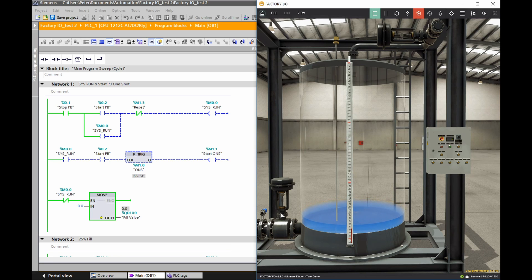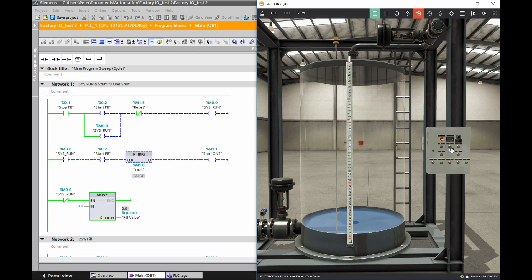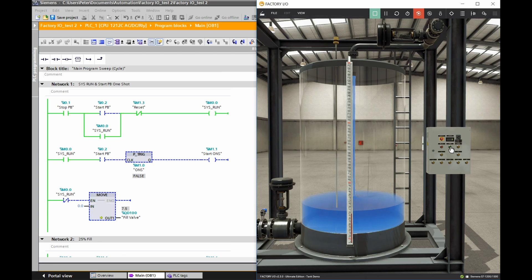Almost getting to the bottom here. If you haven't seen these two programs before, this is the Siemens TIA Portal and this one is the Factory IO simulation program. You can see that valve just closed when we got to the bottom, and again we can just start this cycle right again. Hopefully you've enjoyed this video - if you have better ways of doing this please share it in the comment section below. Thanks for watching, we'll see you in the next video.